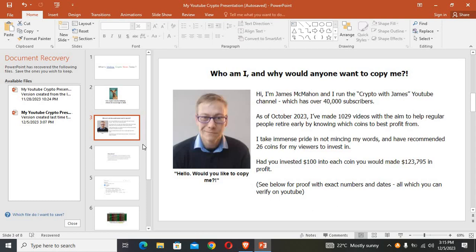Well, this is James. Hi, my name is James McMahon, and he actually runs the Crypto with James YouTube channel, which has over 40,000 subscribers as of October 2023.